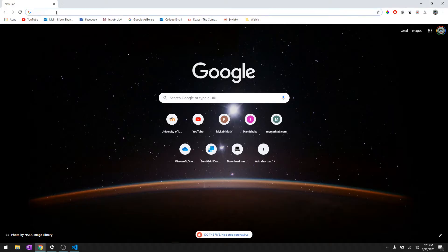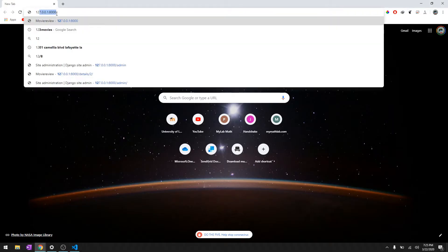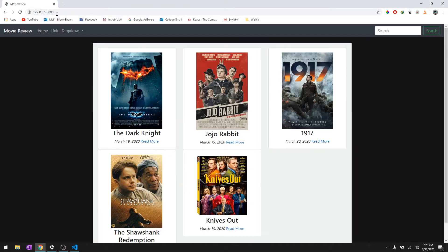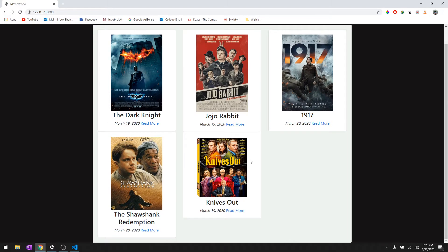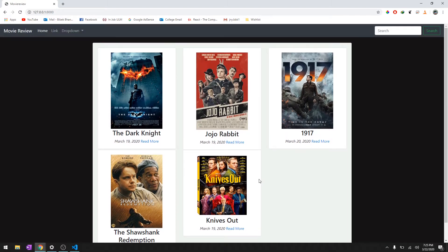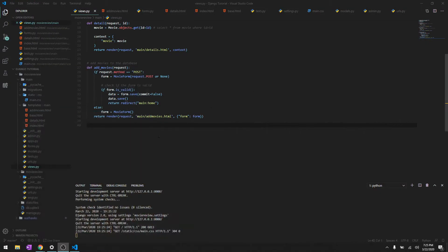As well, you don't have to go through the admin panel to edit it. So if you want to change the name or the release date or anything, you must be able to do that. Okay, let's create a view.